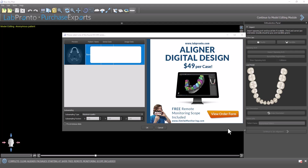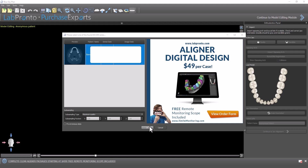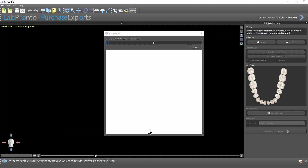Here we see an ad — by the way, if you don't want to outsource the entire case and just want help with the digital design, that's starting at $49 per case, and that includes a free remote monitoring scope. Click on that to see more information. Click OK.